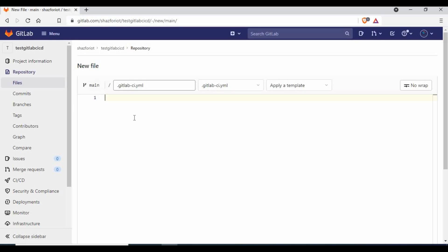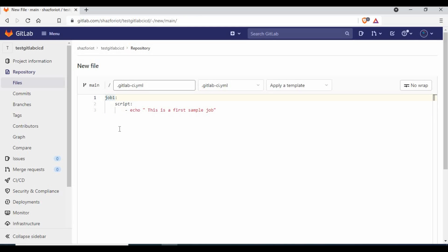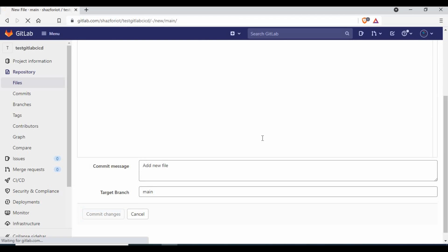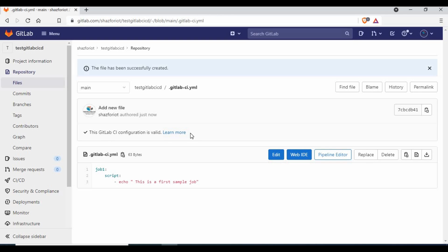The basic thing in a CI/CD pipeline is that you have jobs and stages. I'll write a job called 'job one'. The basic requirement for a job is that you need a `script` section. I'll write a script that echoes 'this is a first sample job'. That's the minimum: a job name and a script section containing whatever commands will run. Let me commit this change.